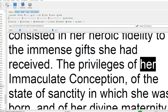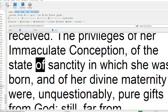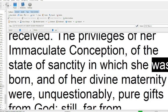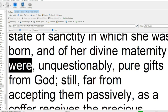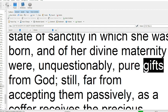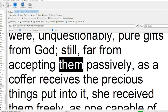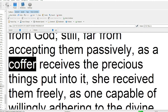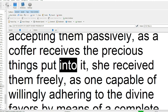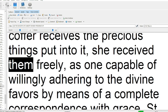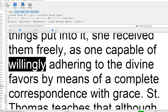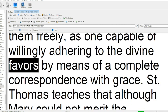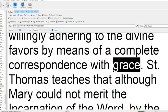The privileges of her immaculate conception of the state of sanctity in which she was born, and of her divine maternity were, unquestionably, pure gifts from God. Still, far from accepting them passively, as a coffer receives the precious things put into it, she received them freely, as one capable of willingly adhering to the divine favors by means of a complete correspondence with grace.